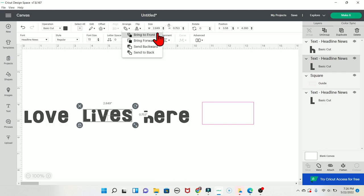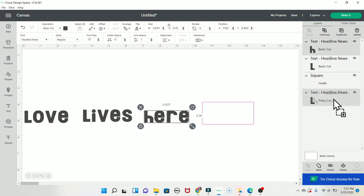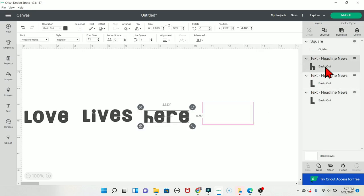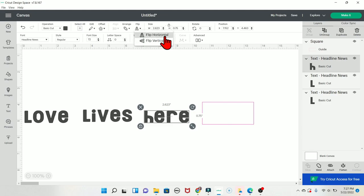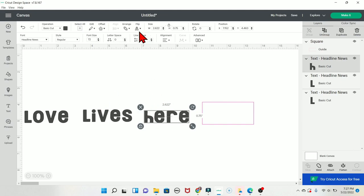The Arrange button lets you bring items to front, bring forward, send backward, or send to back. I don't use it often because you can right-click an item or drag layers on the right-hand side to reorder them. The Flip button is simple — flip horizontal or flip vertical, for whatever words or images you're working with.